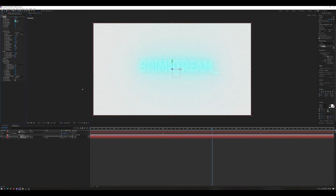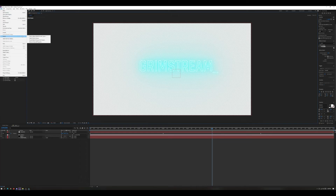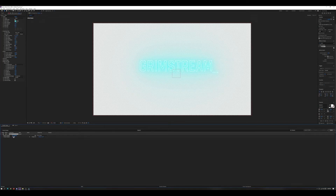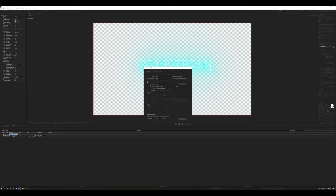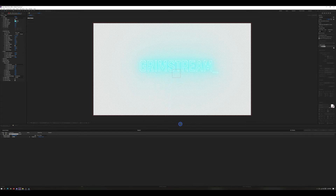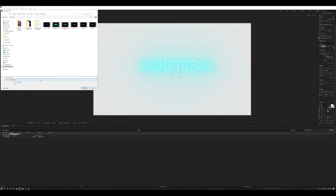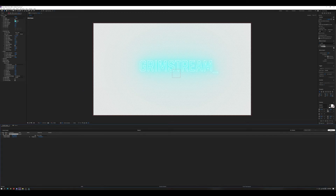To finish this up, render it with RGB+Alpha to make sure the transparency is preserved. Go to File > Export > Add to Render Queue. Where it says Output Module and 'Lossless,' click on Lossless and make sure Channels is set to RGB+Alpha — that ensures it comes out transparent. Hit OK, then click on the output file name and change it to 'Neon Sign.' Hit Save, then click Render.